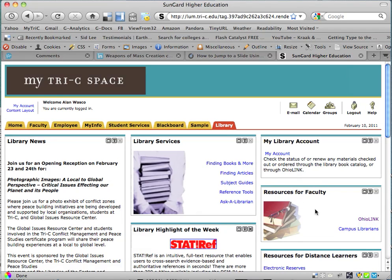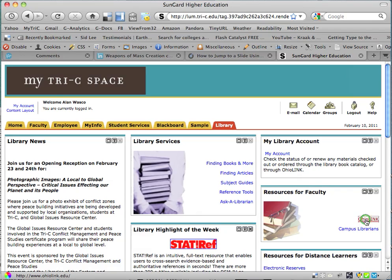Mine says Resources for Faculty, possibly yours says Resources for Students, or somewhere else you're going to find OhioLink right here. Click on OhioLink.